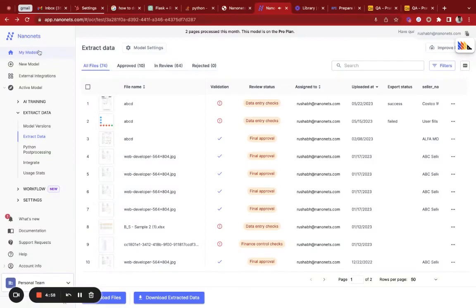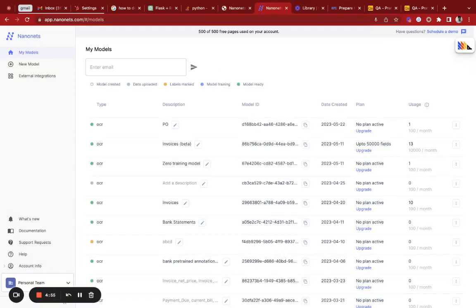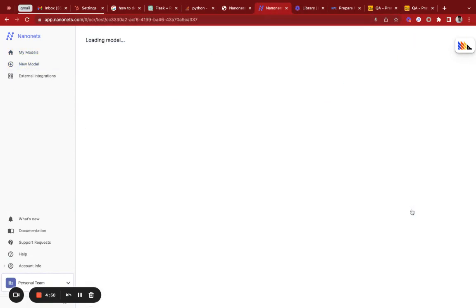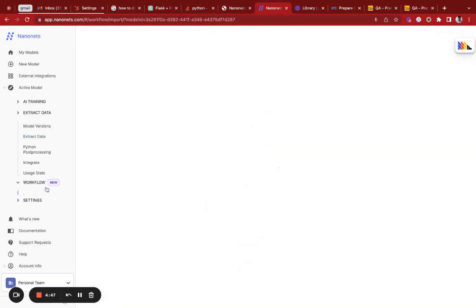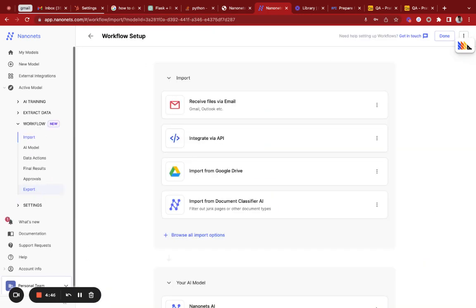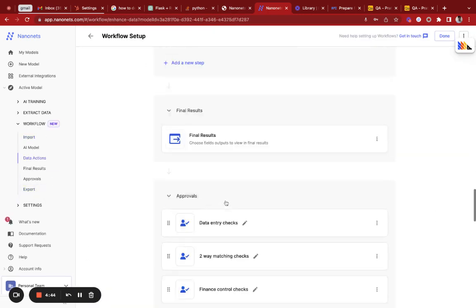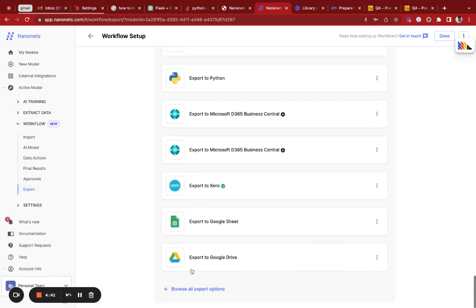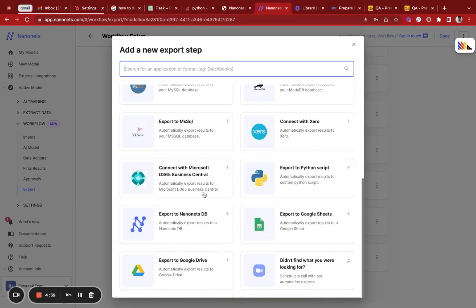As part of this demo, I'll be demonstrating the Nanonets Google Drive integration. You can go to app.nanonets.com and select your invoice model. From your invoice model, this is a data extractor. You can go ahead to the export section, and in the export section you can configure a Google Drive connector.